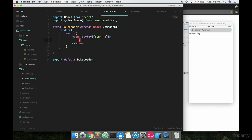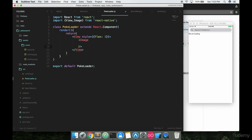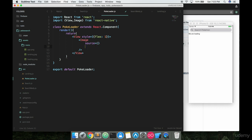And then we're going to start putting in this image here. This is going to be a self-closing tag. We're not going to have anything nested inside it. It's a pretty small component for the most part, this entire PokeLoader. And the two things we're going to need as props are source and then style, just like this style.